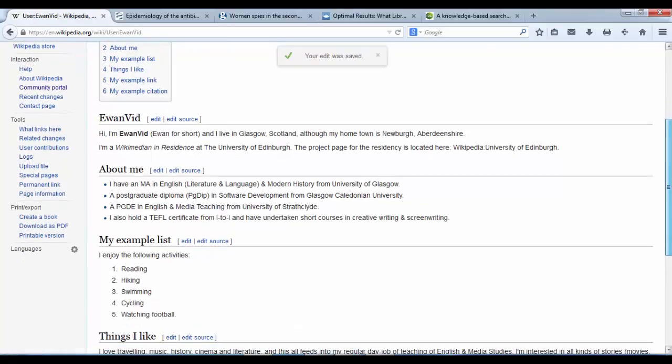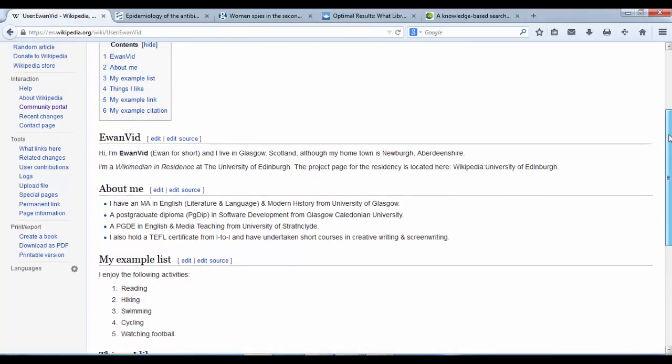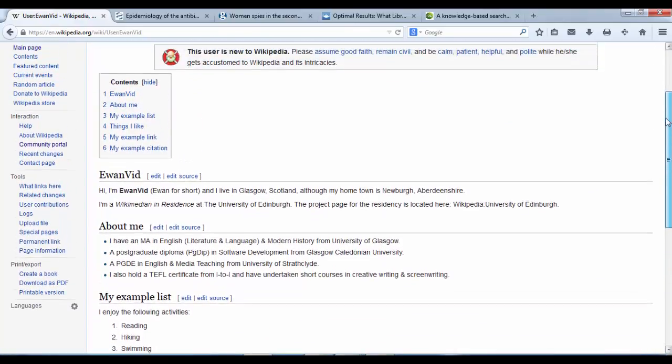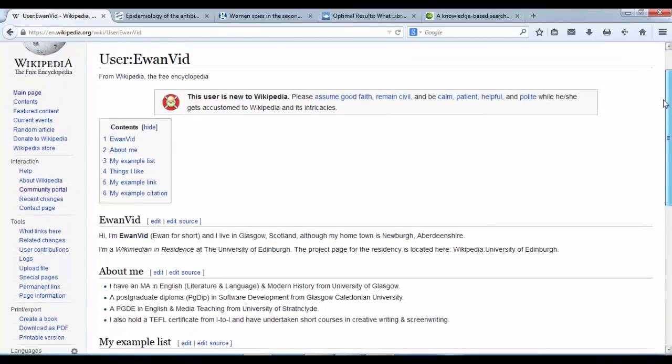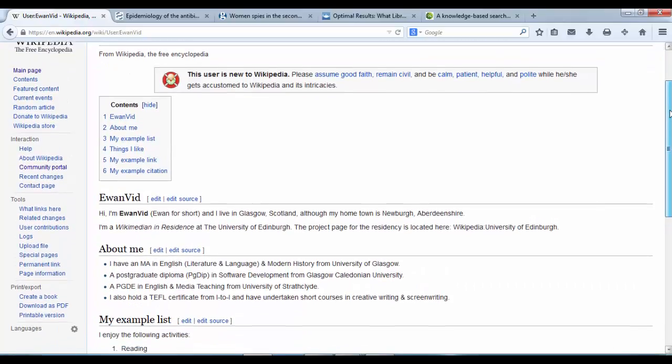Okay, so we've got bullet points, bold and italics, a content section, and headings.